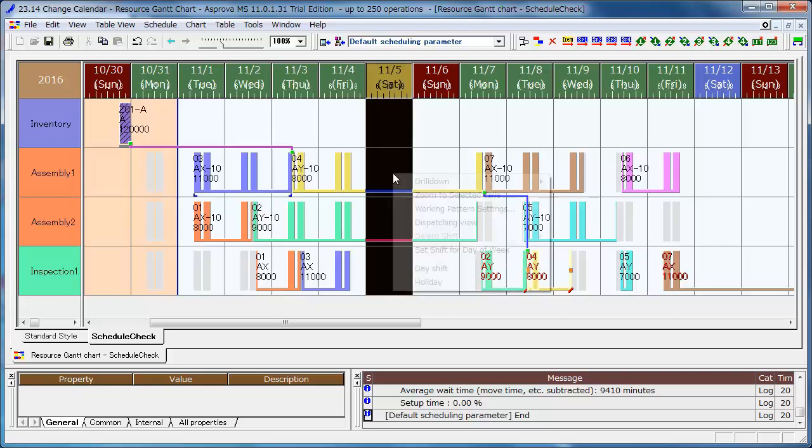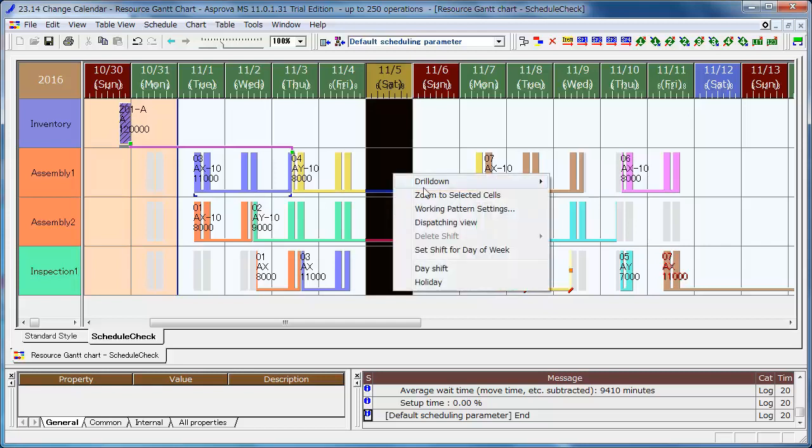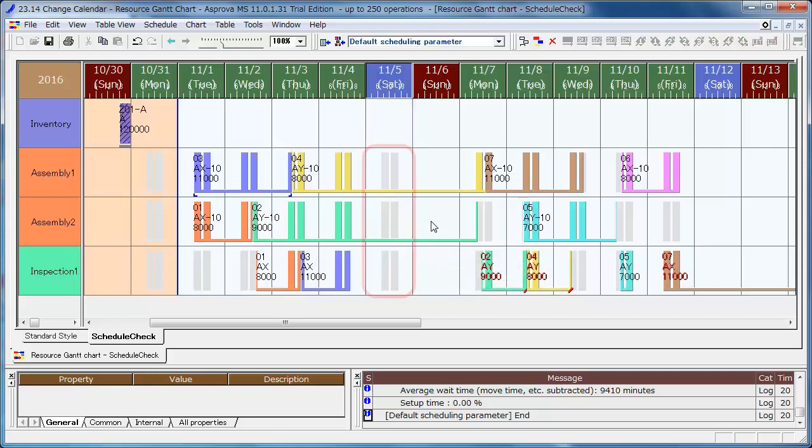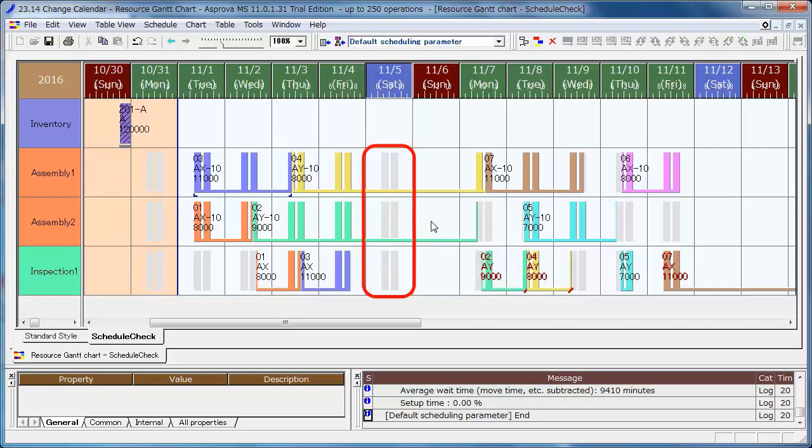Right-click the cell which is highlighted and then Day Shift. The shift of November 5th has changed to the Day Shift. Let's reschedule.